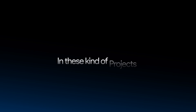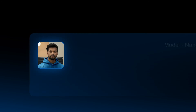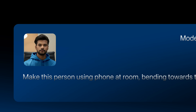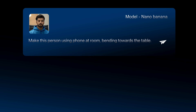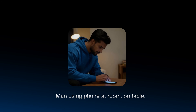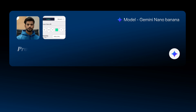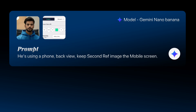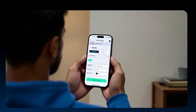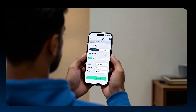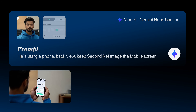Now let me show you how to use AI in these kind of projects to create a consistent character for documentary style. Take a user character image and modify it with a prompt — you will get results using a simple description prompt. The same can be done in Google Gemini, which is almost free. Upload your image, then type a prompt like 'he's using a phone, back view' and keep the second reference image as a mobile screen, and you will get results like this.